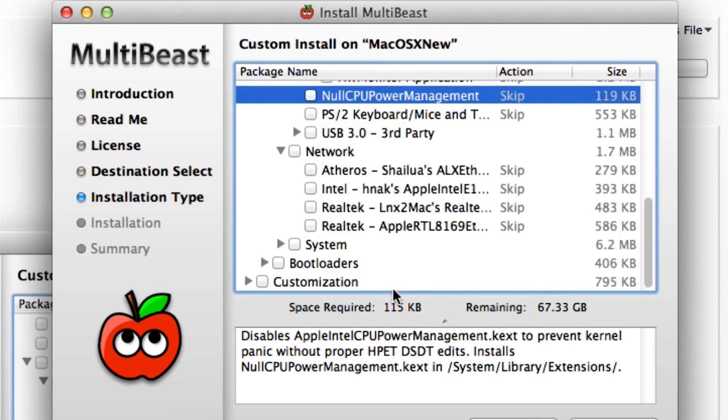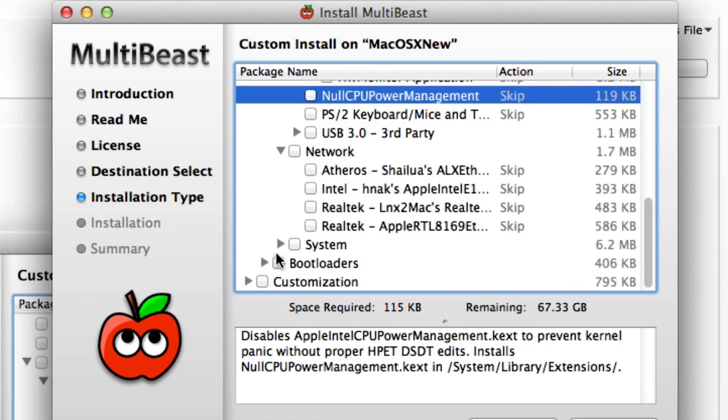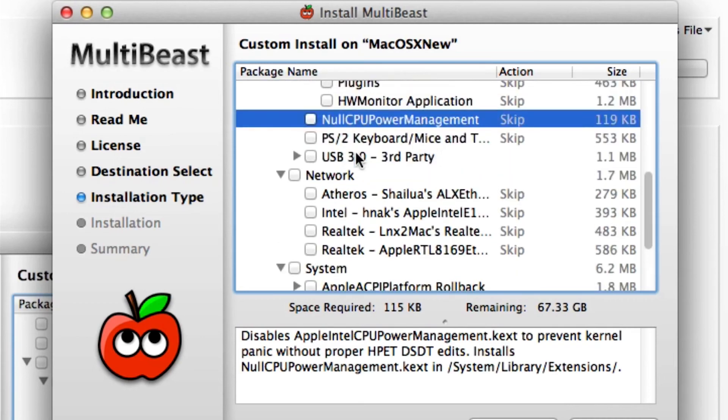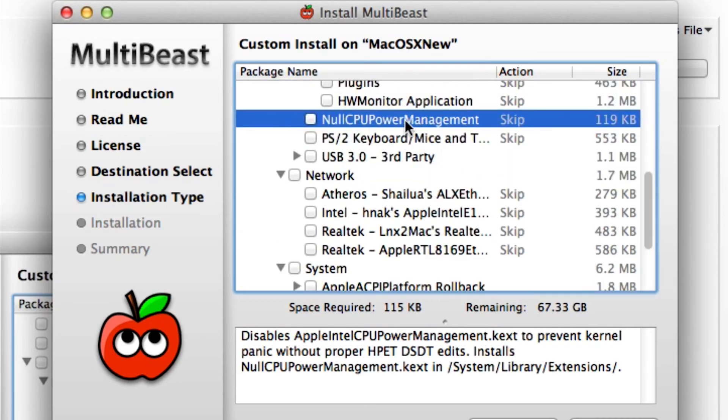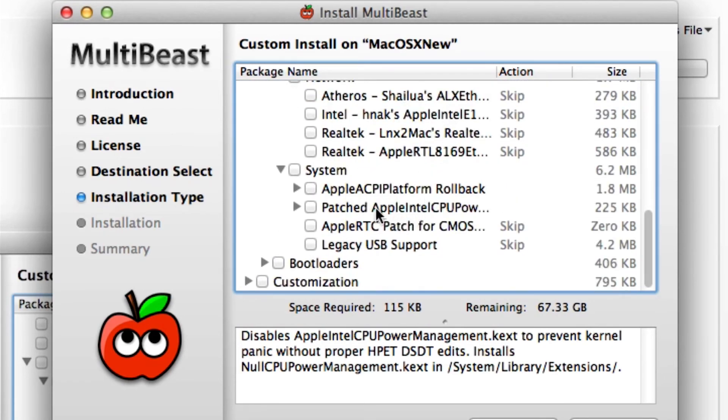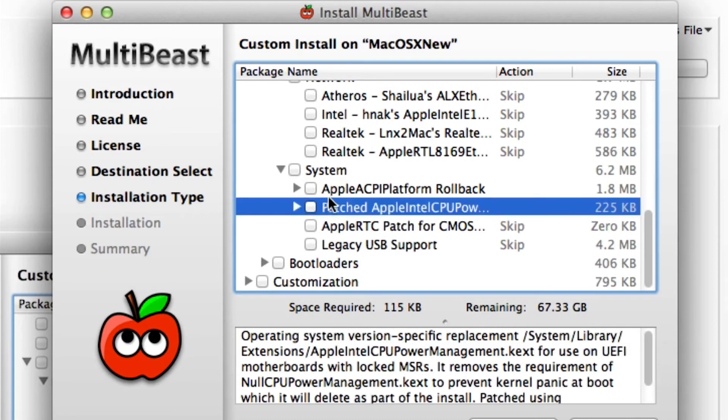Moving on to network. If you have one of those network cards. System. If you don't want to use null CPU power management, you can use this patched version. So instead of replacing it, it will actually patch it. And it explains what it does here.